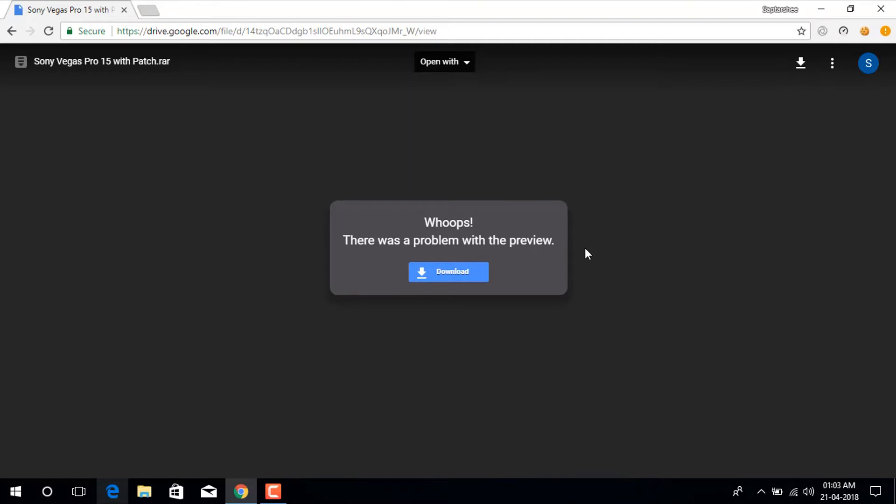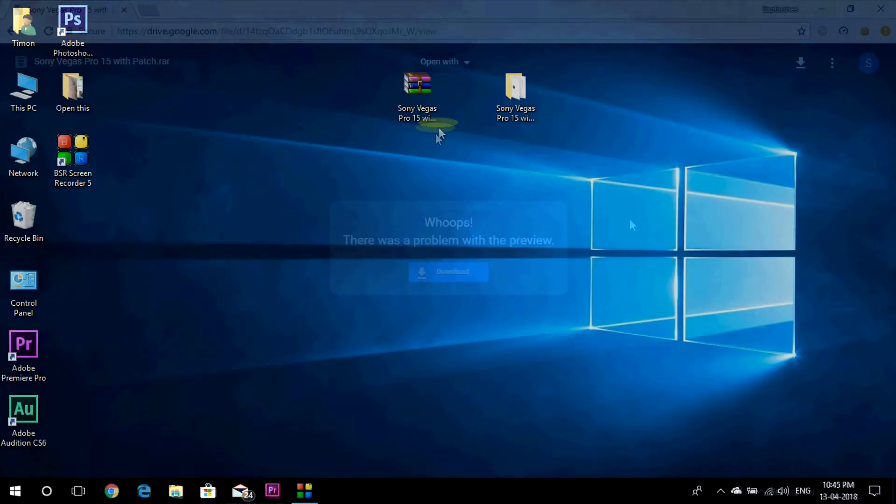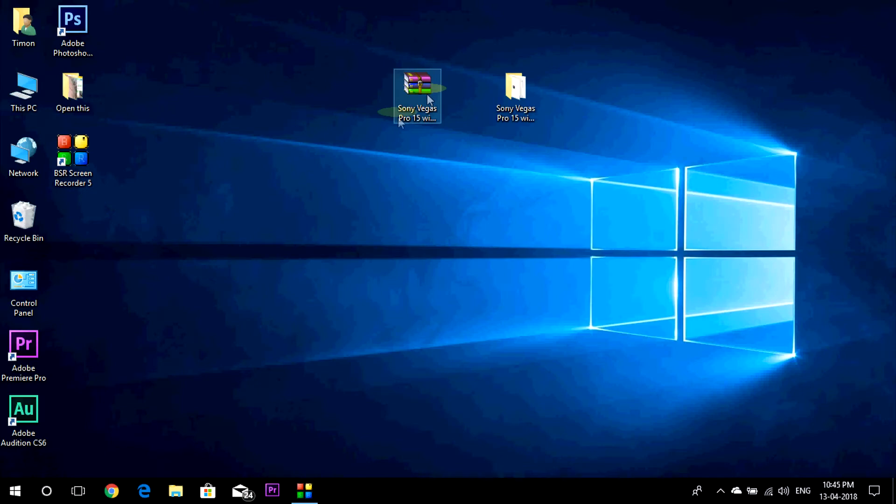So the first thing you need to do is to open the first link in the description which will take you to this page from where you have to download the file by clicking on the download button. So I have already downloaded the file so I am not going to download it again. This file will be downloaded and you have to extract it.